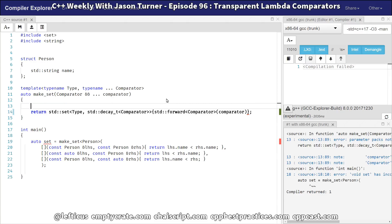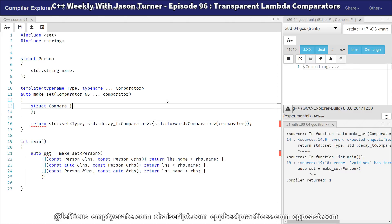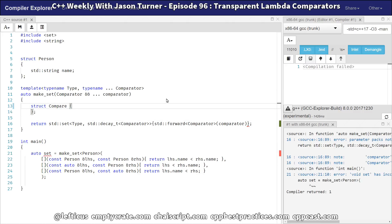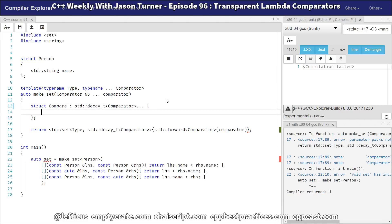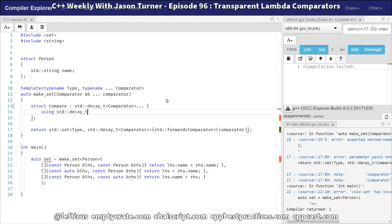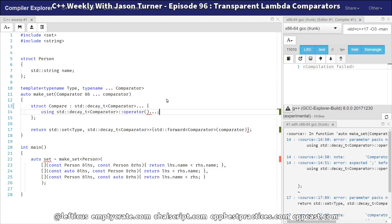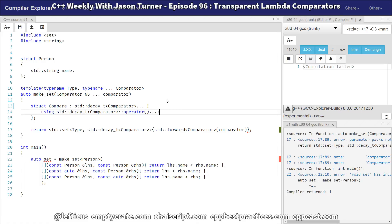What we need to do is create a local struct inside our make_set function that does the transparent comparisons we want. If you've seen any of my videos on inheriting from lambdas, that's what we're going to do here — inherit from all of the comparators that have been passed in to us. And now we need to use the variadic using declaration, which was added in C++17. This pulls in the call operator from all the lambdas we're inheriting from.